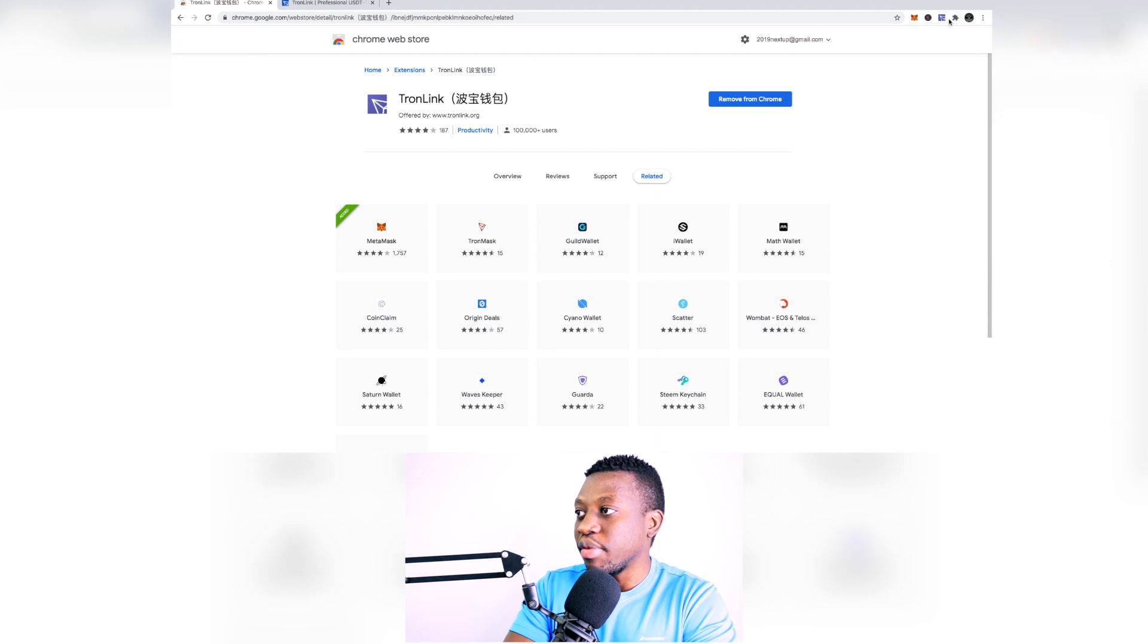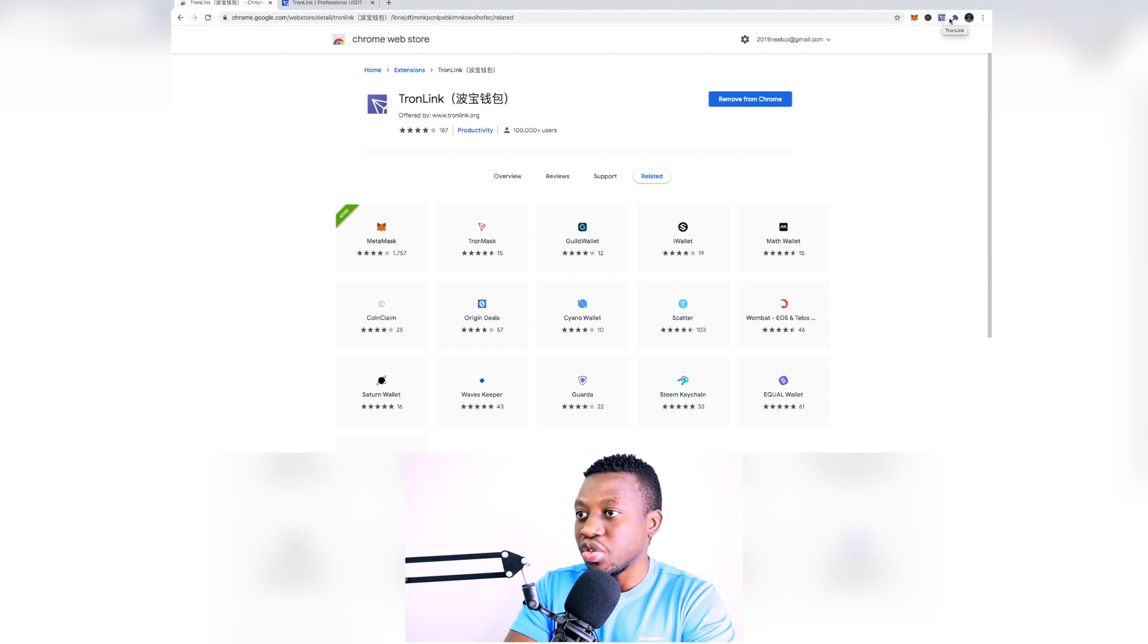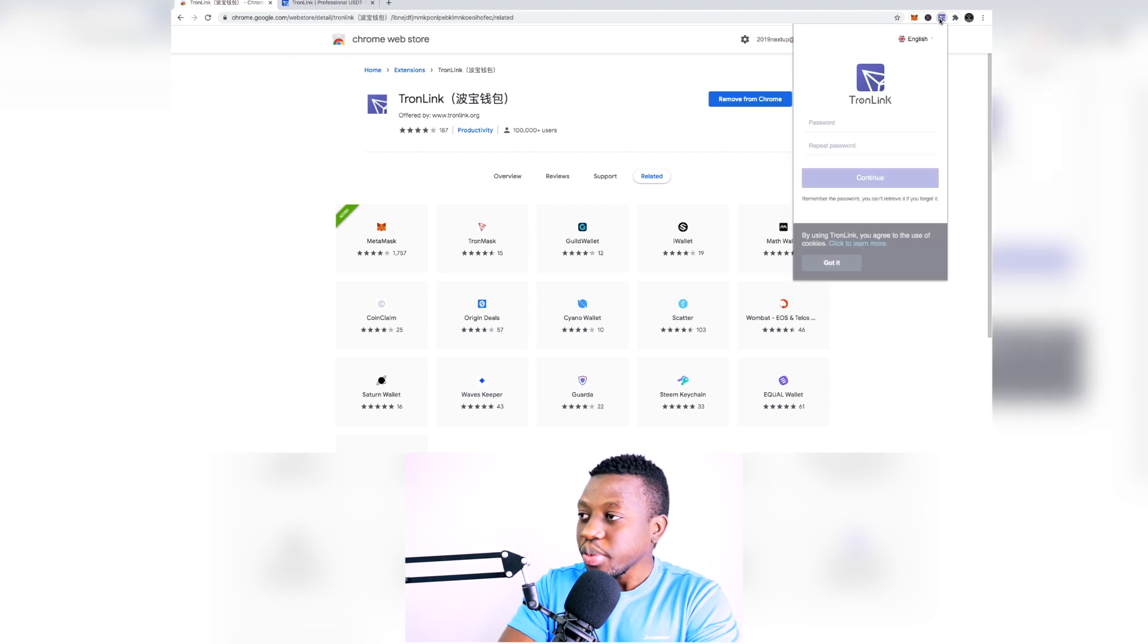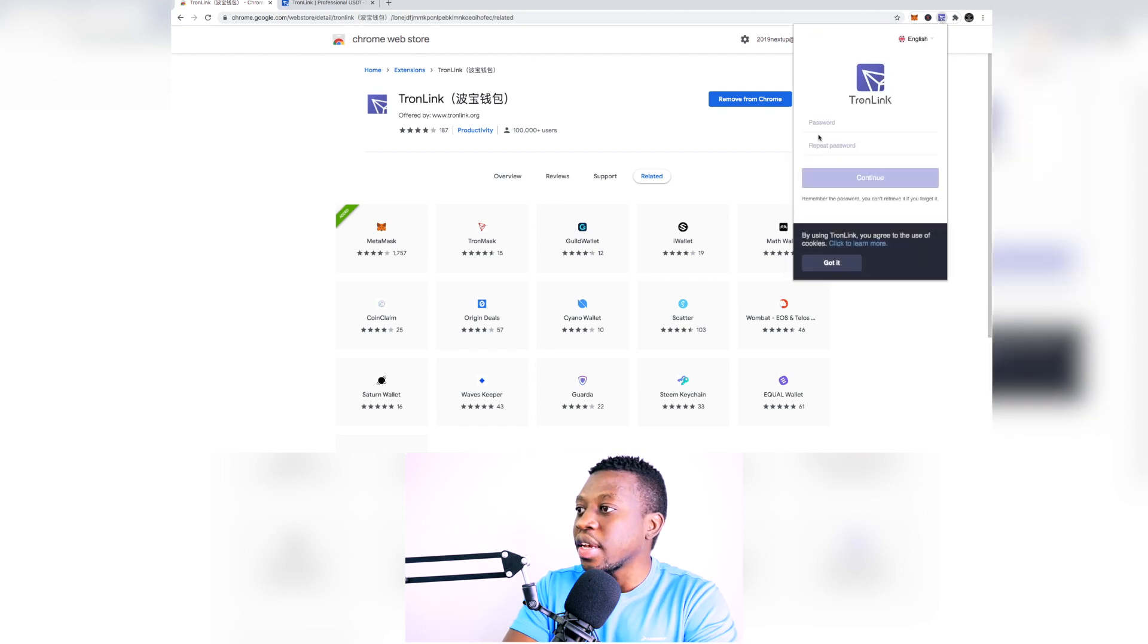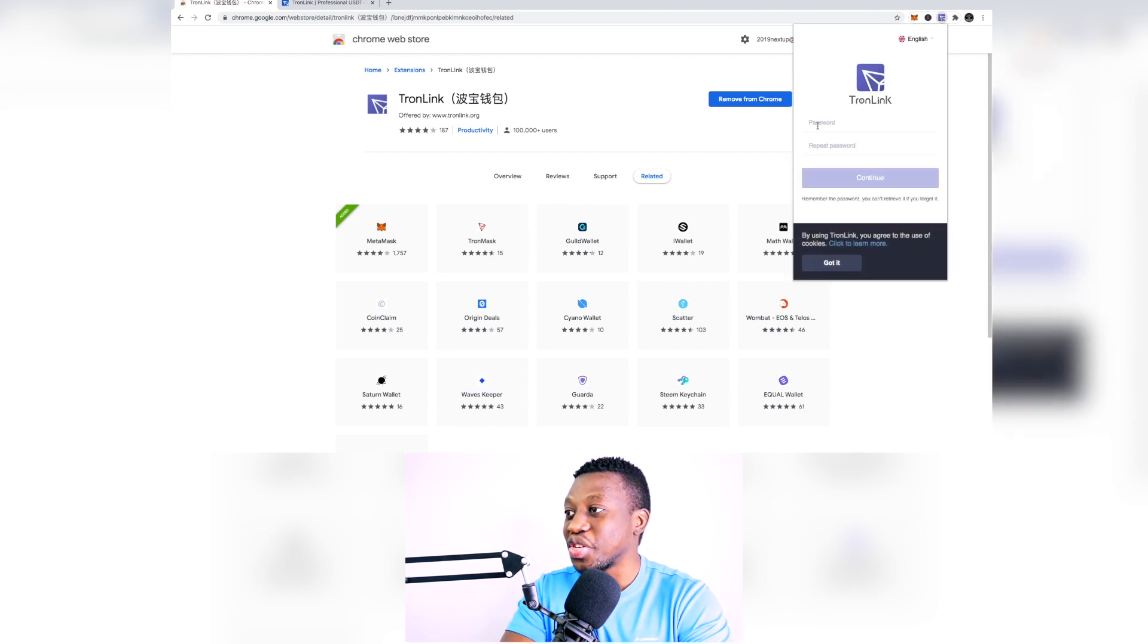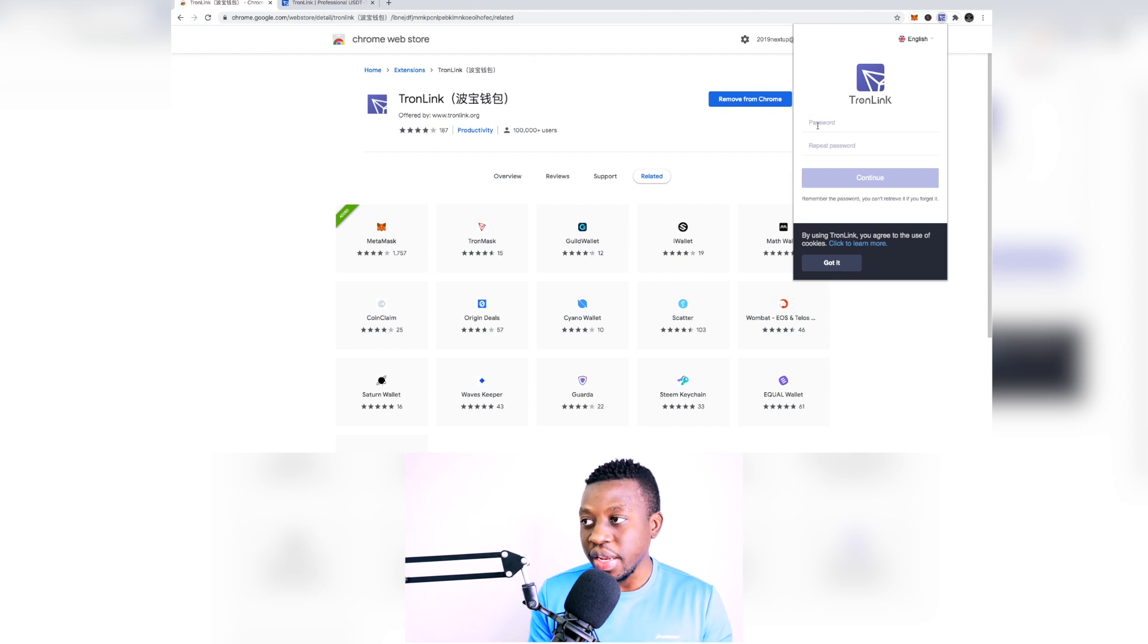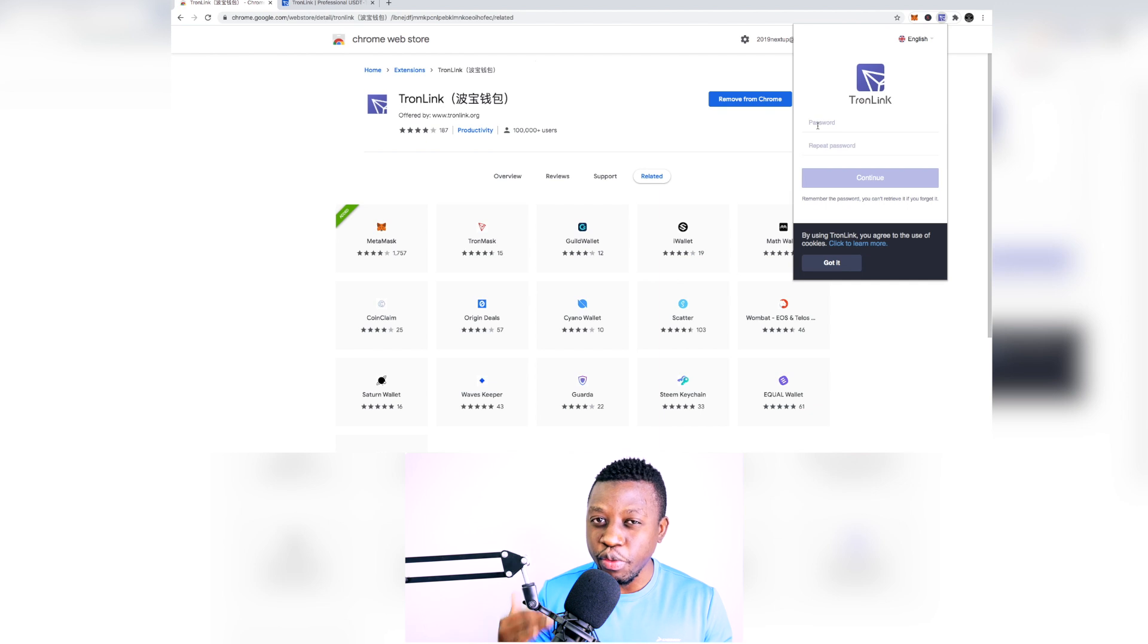So when you do that just simply click on it and the first thing that you need to do is you need to enter a password for this particular wallet to be open. So first of all think of a very good password that you are not going to end up forgetting. So click on continue.